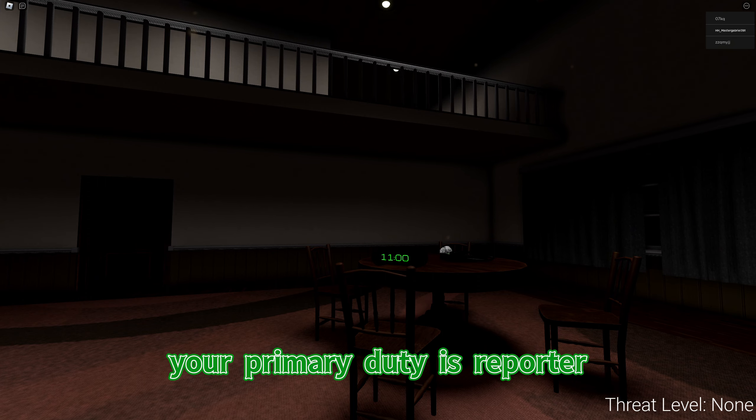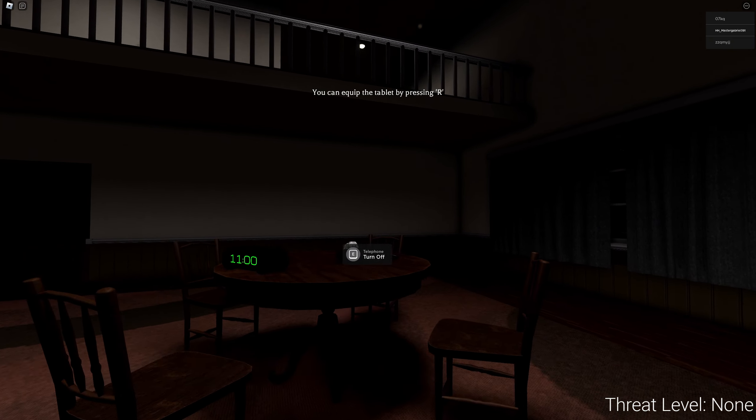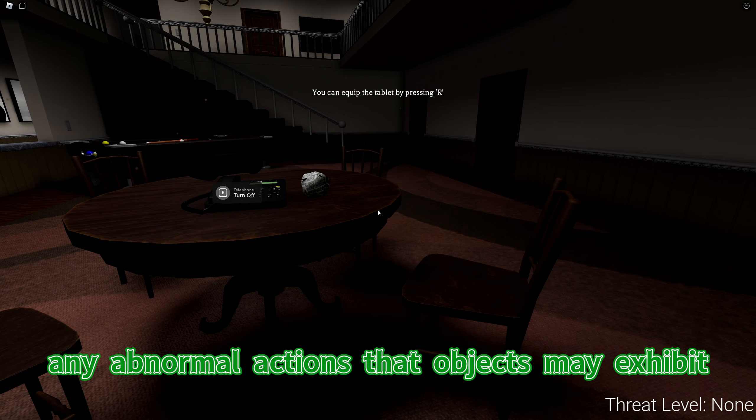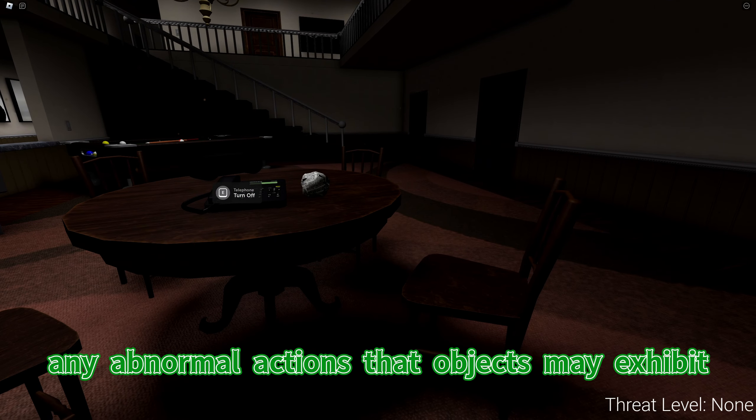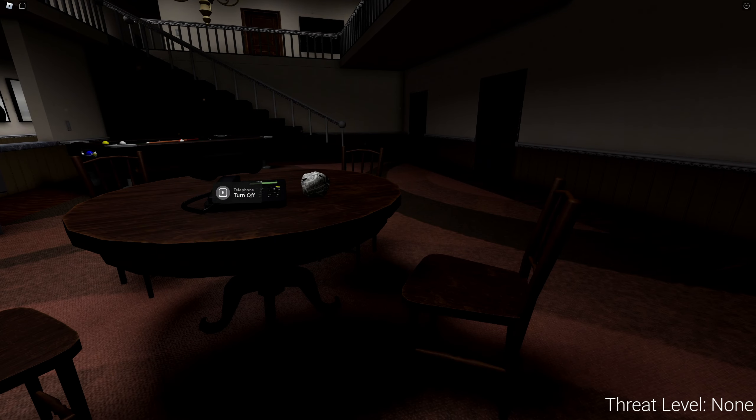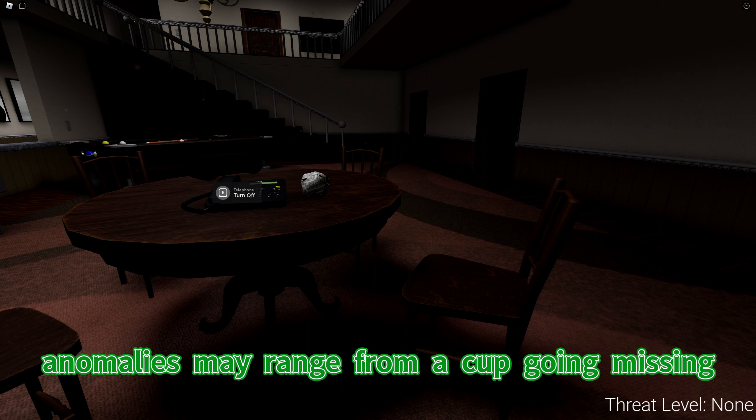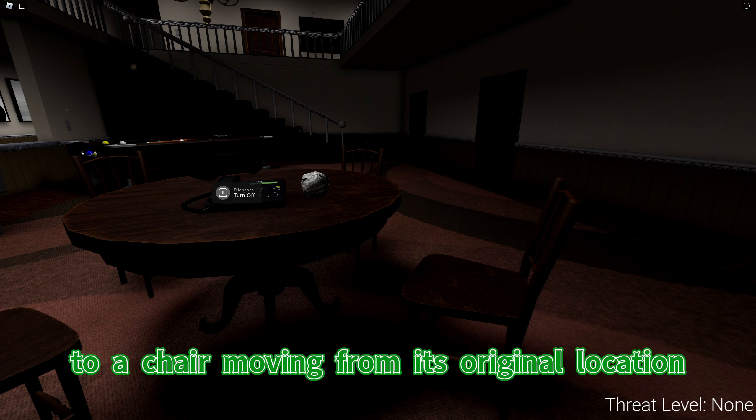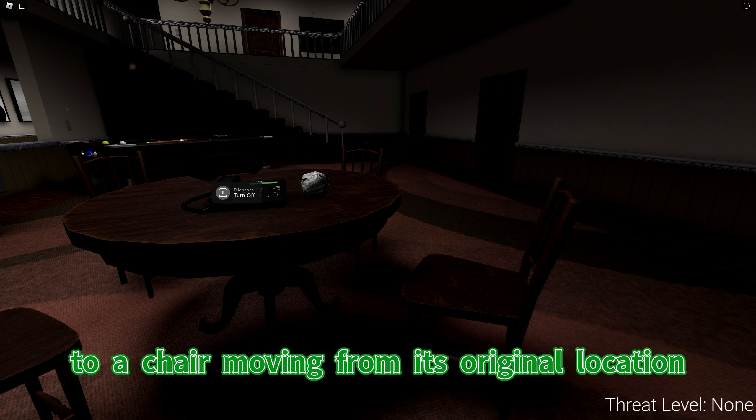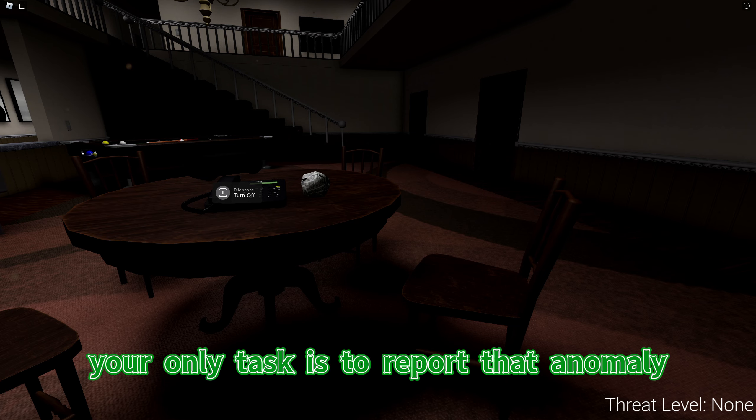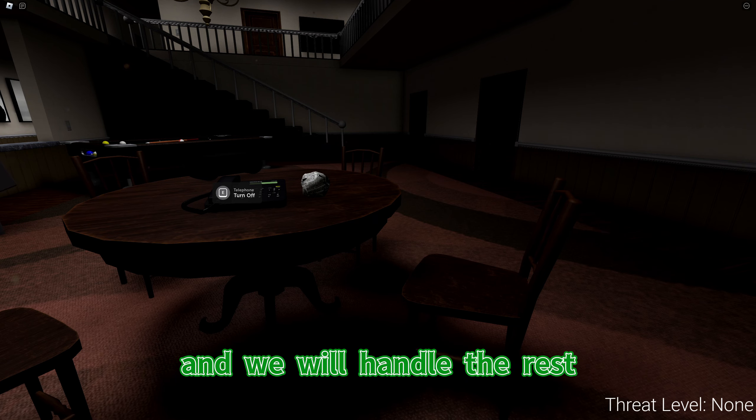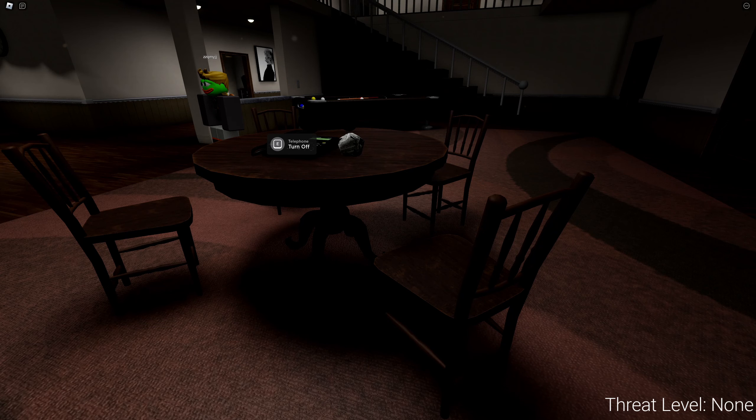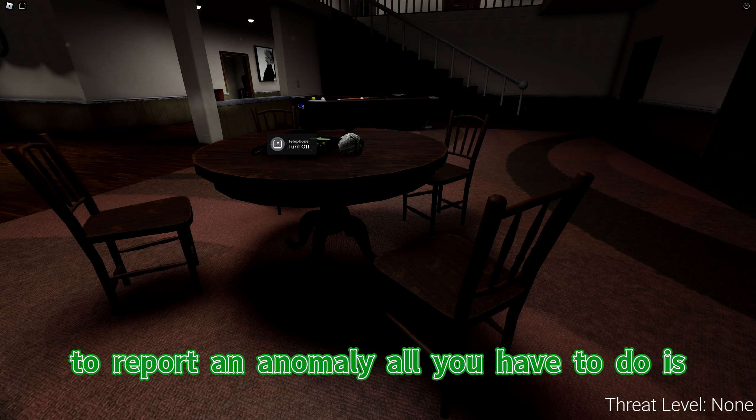Thank you for applying for this job. Your primary duty is reporter, and your task is to report any anomalies you see. Anomalies are any abnormal actions that objects may exhibit. Anomalies may range from a cup going missing to a chair moving from its original location. Your only task is to report that anomaly, and we will handle the rest.